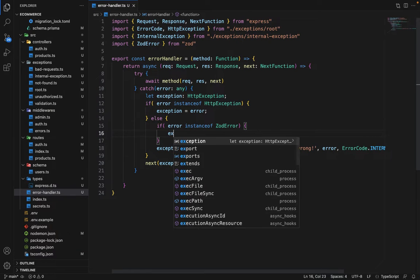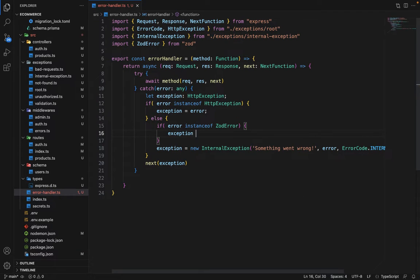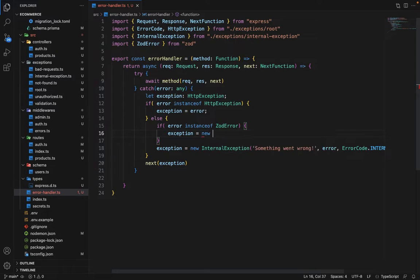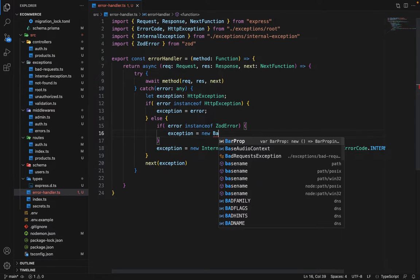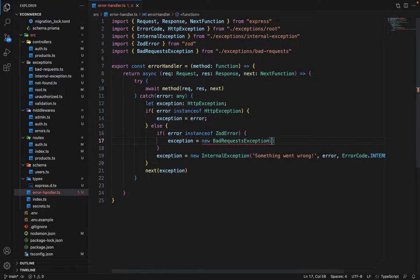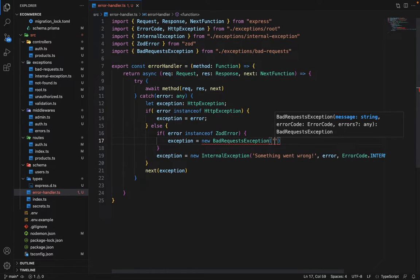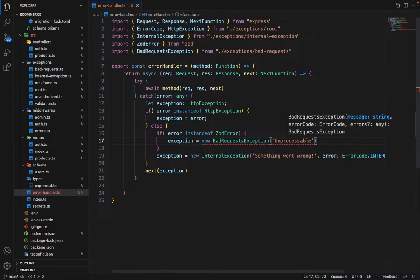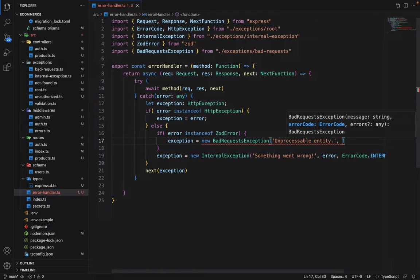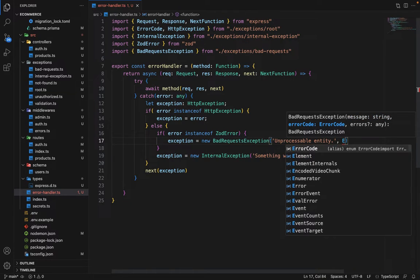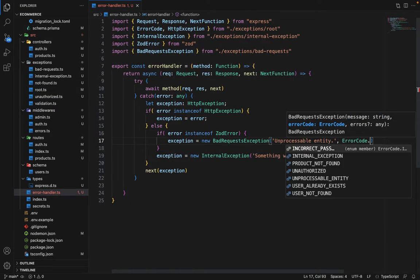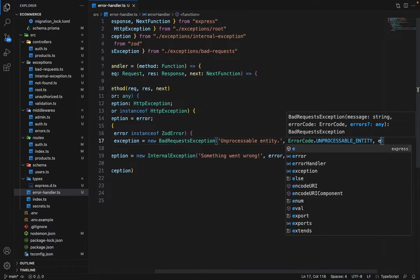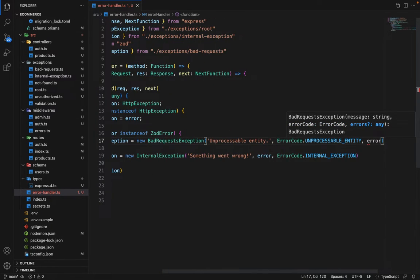So here we can say that exception is equal to new bad request exception. And we can say that unprocessable entity. And in the error code, we can say that error code dot unprocessable entities, and we can pass the error.